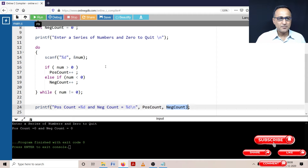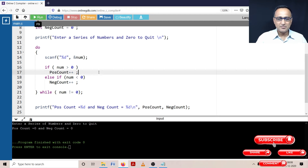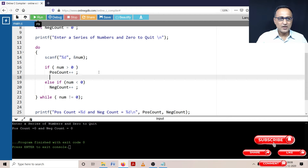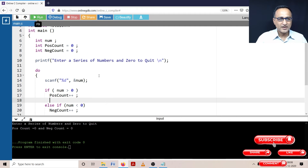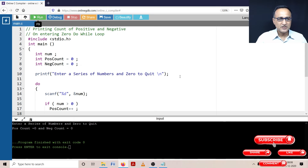So it's a simple program. I'm just going to keep reading positive and negative numbers, and the minute the user enters zero, I'm going to print the count of positive and count of negative numbers.